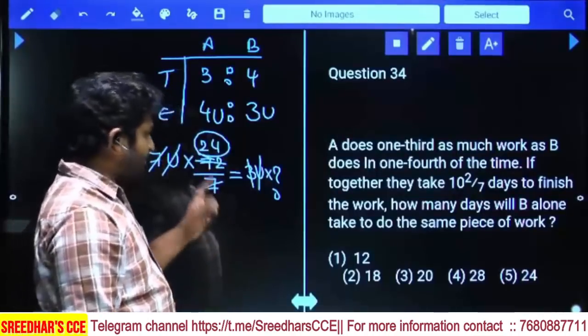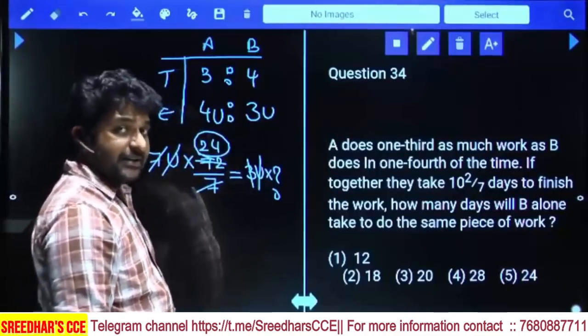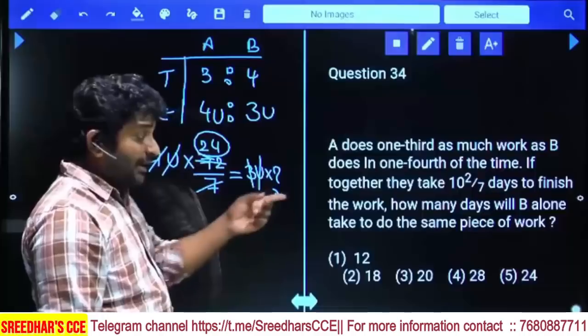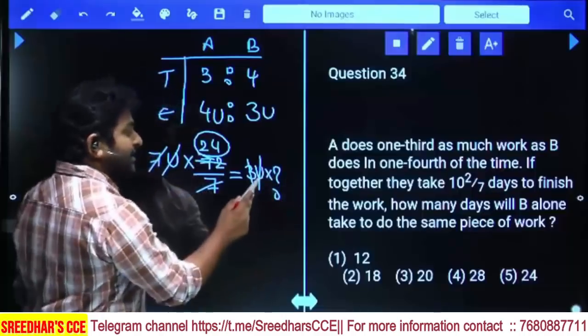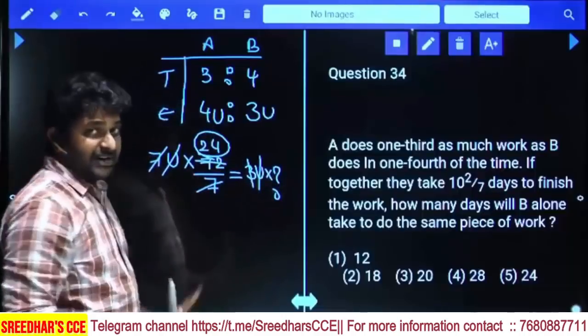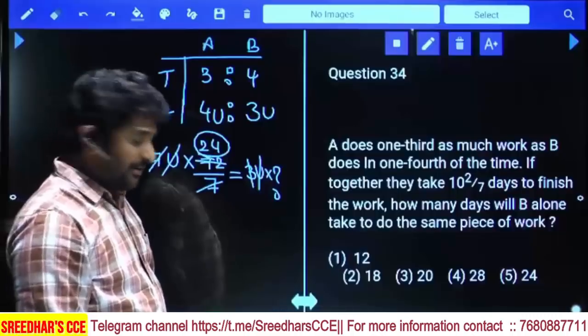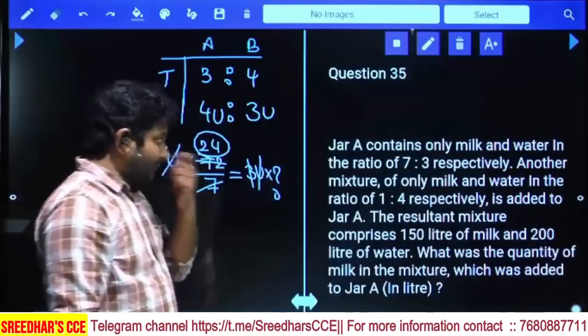In the same question, if asked how many days A alone takes, in place of 3 units per day we write 4 units per day and solve similarly to get A's answer. That's the approach.